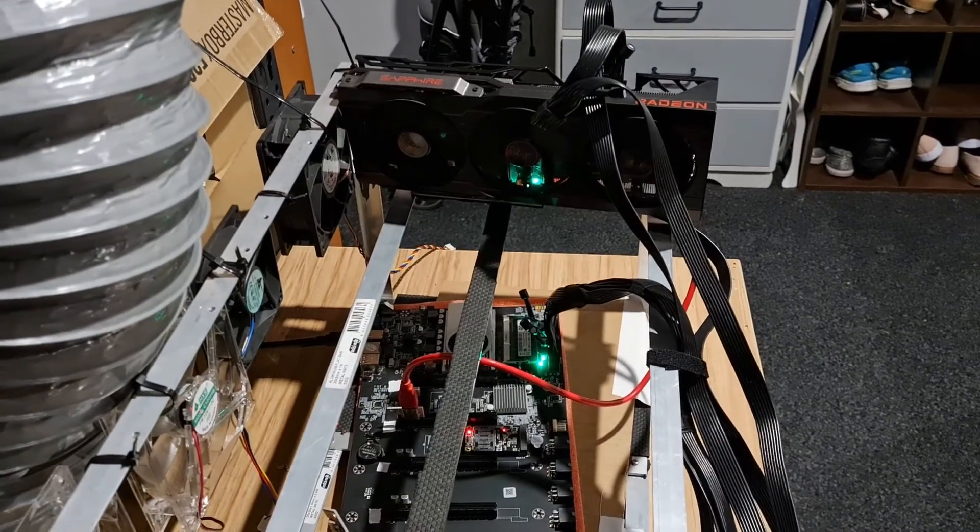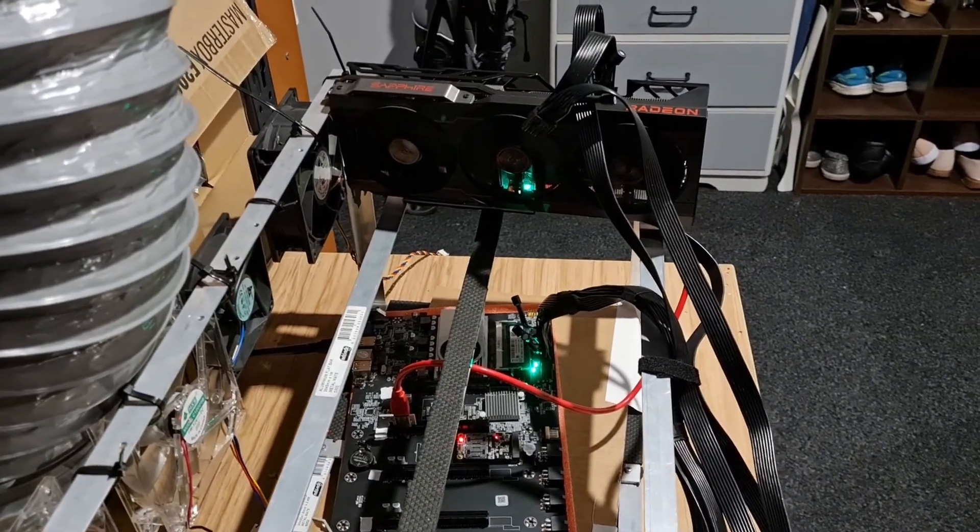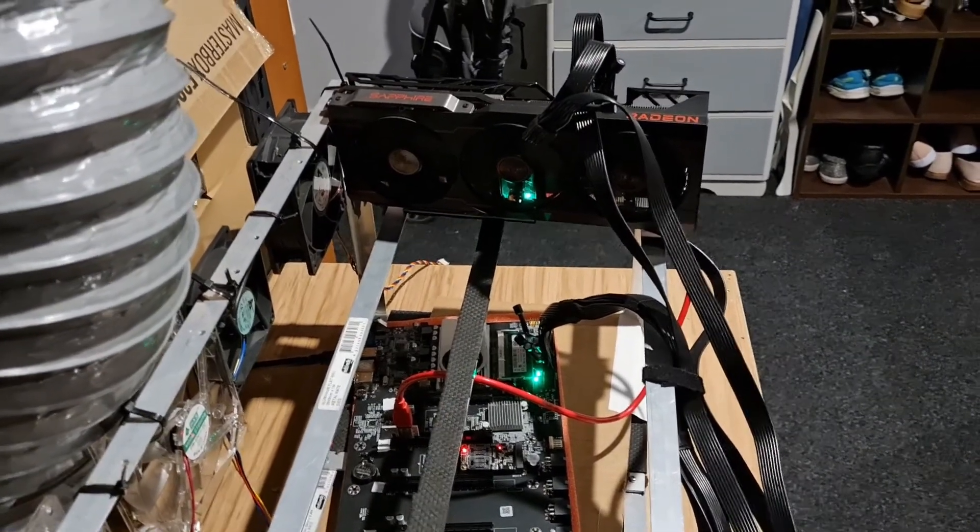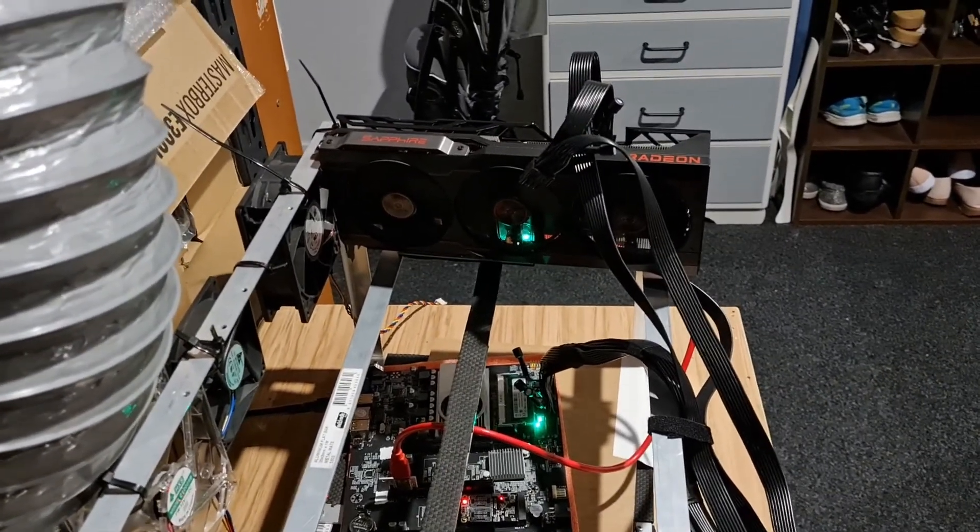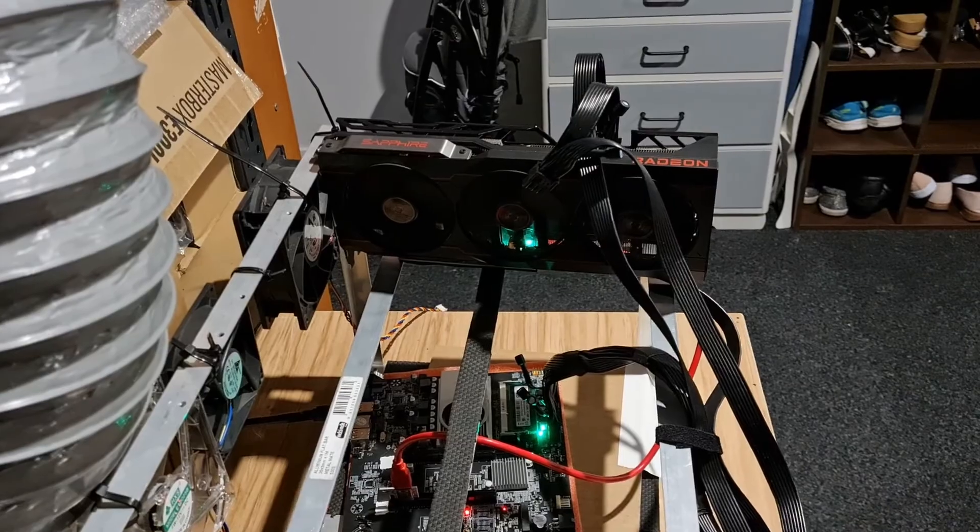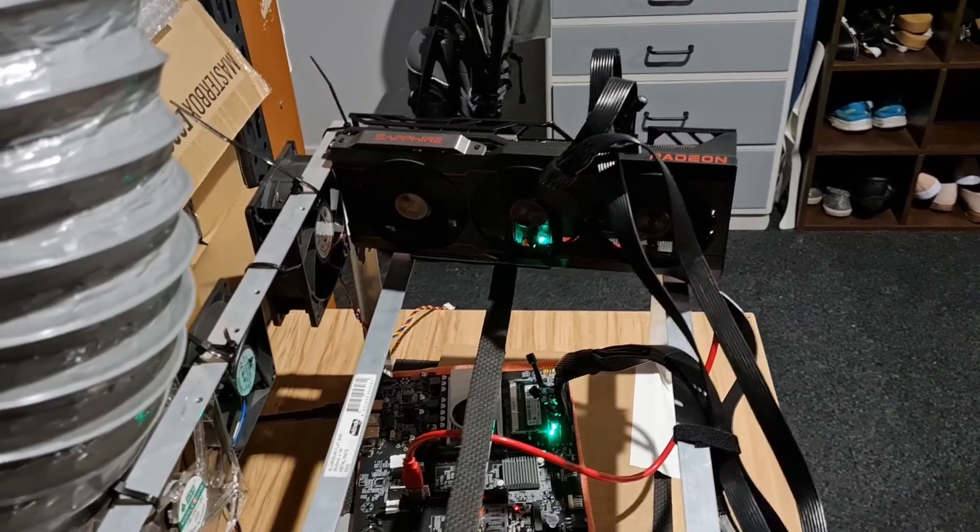Hey guys, welcome into another overclocking video. We've got the RX 6800 on the test bench and we're currently mining Flux.